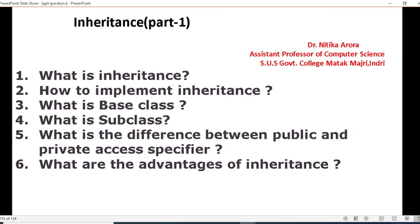Question number six: what are the advantages of inheritance? You have to give the advantages of inheritance. So these were all the questions based on today's topic. Discuss with your class teacher. Thank you.